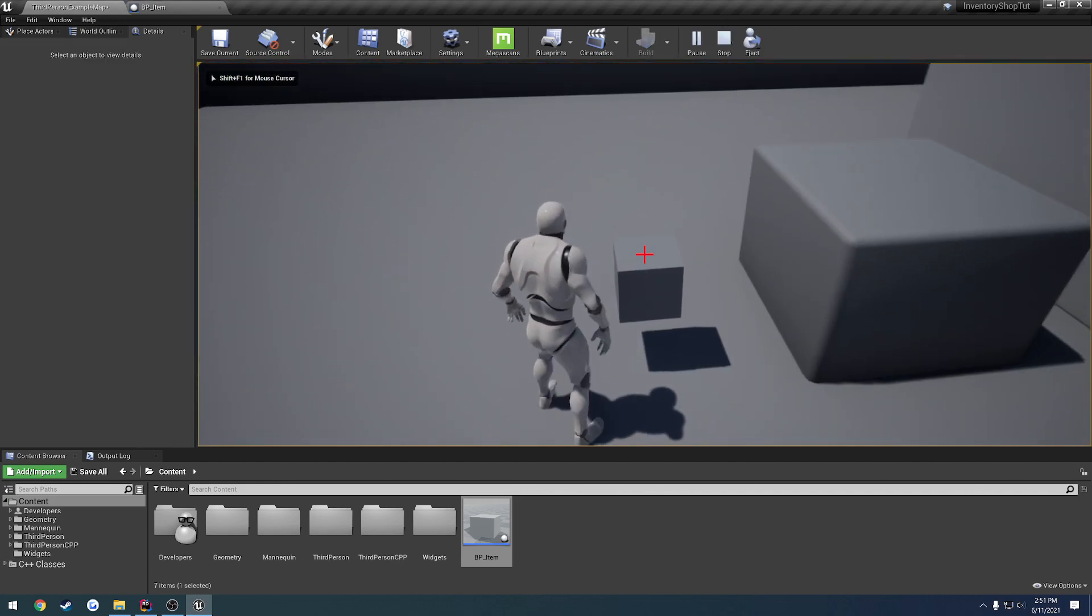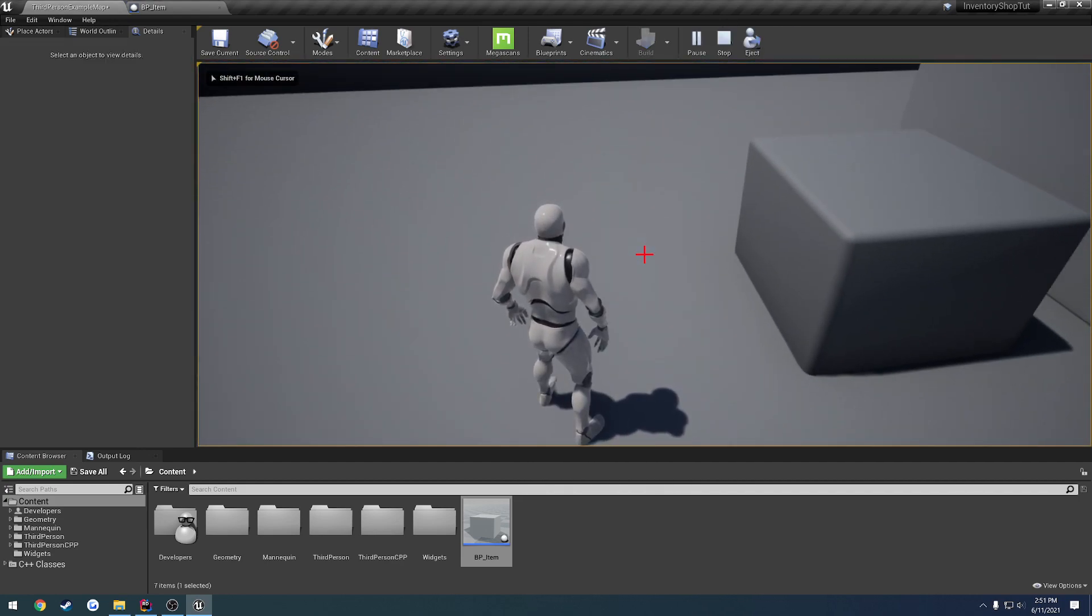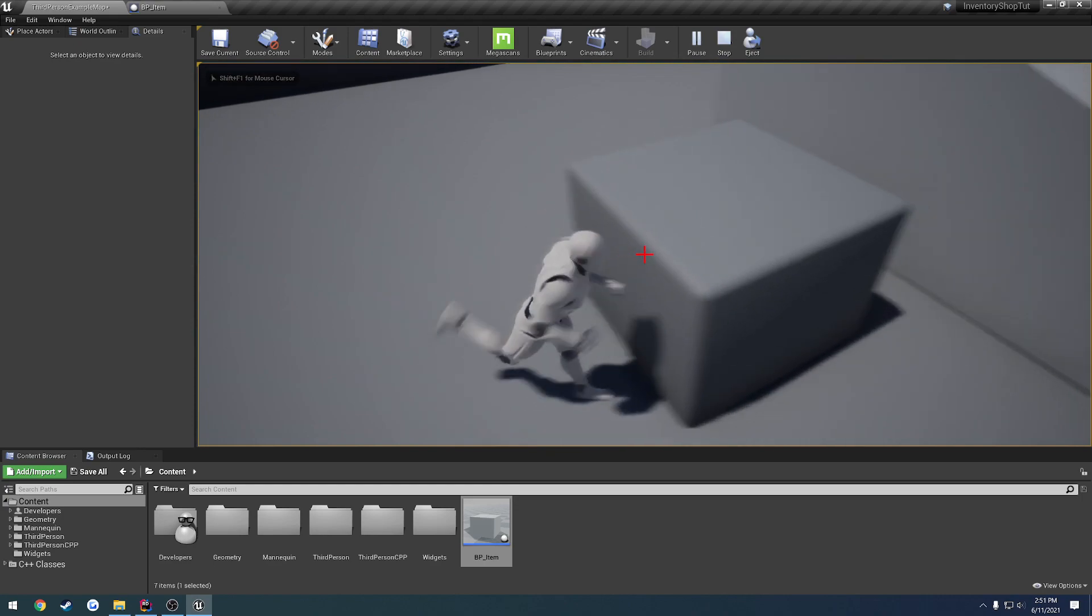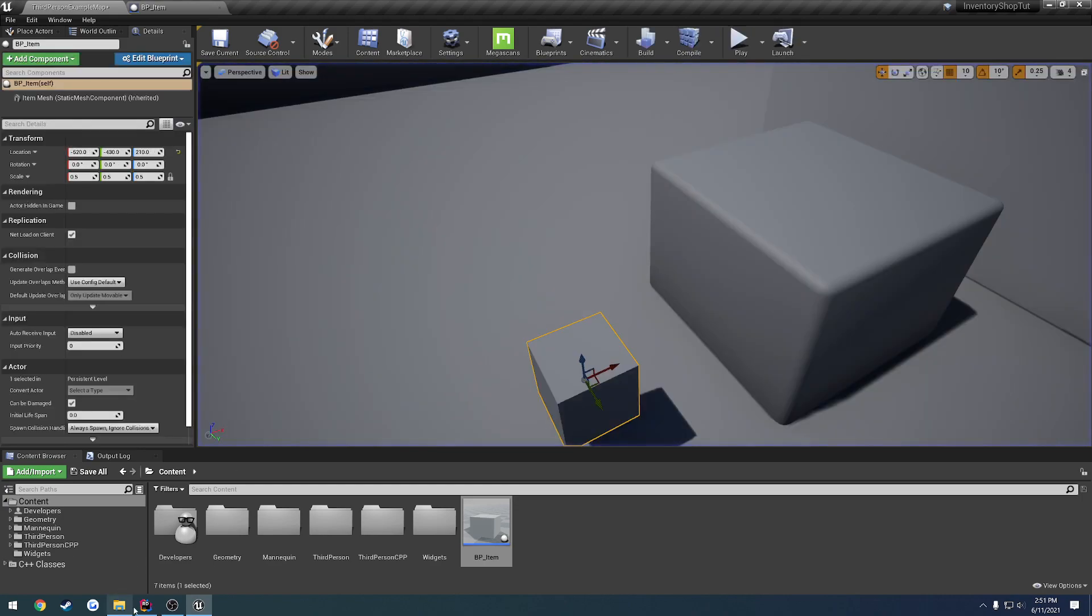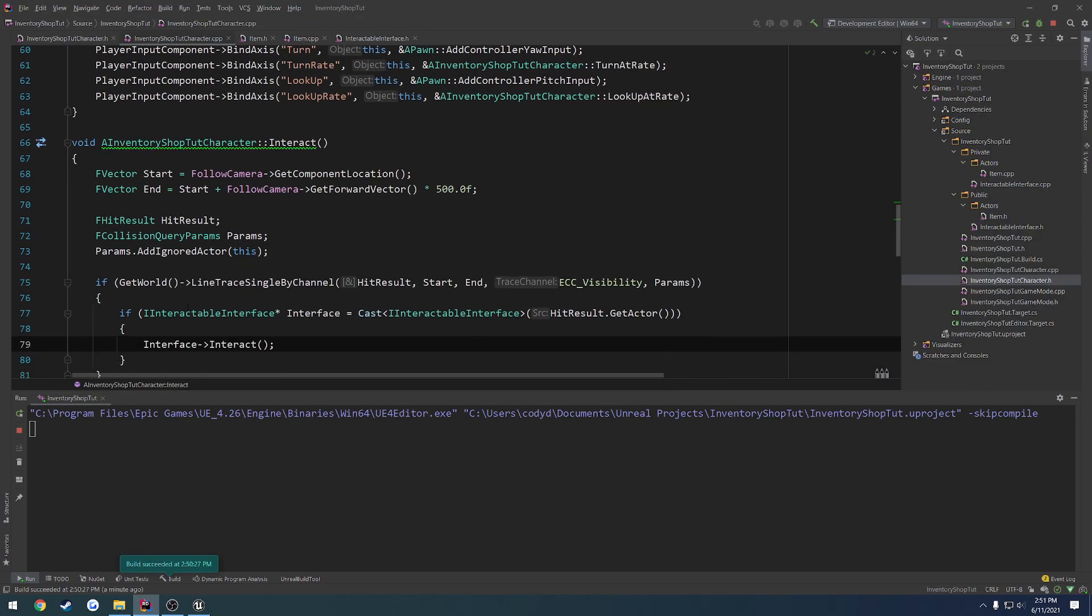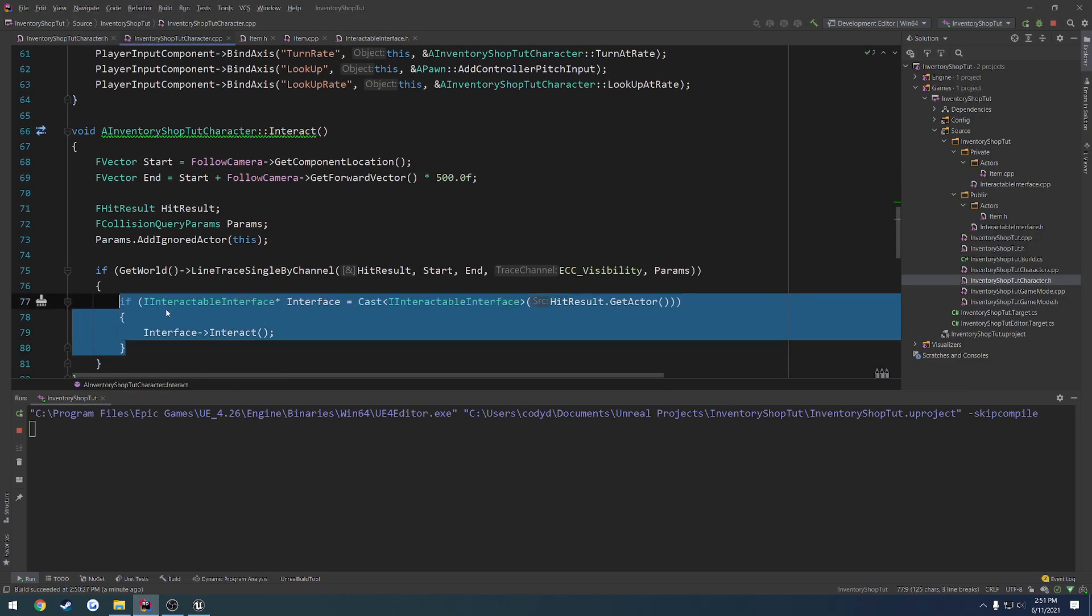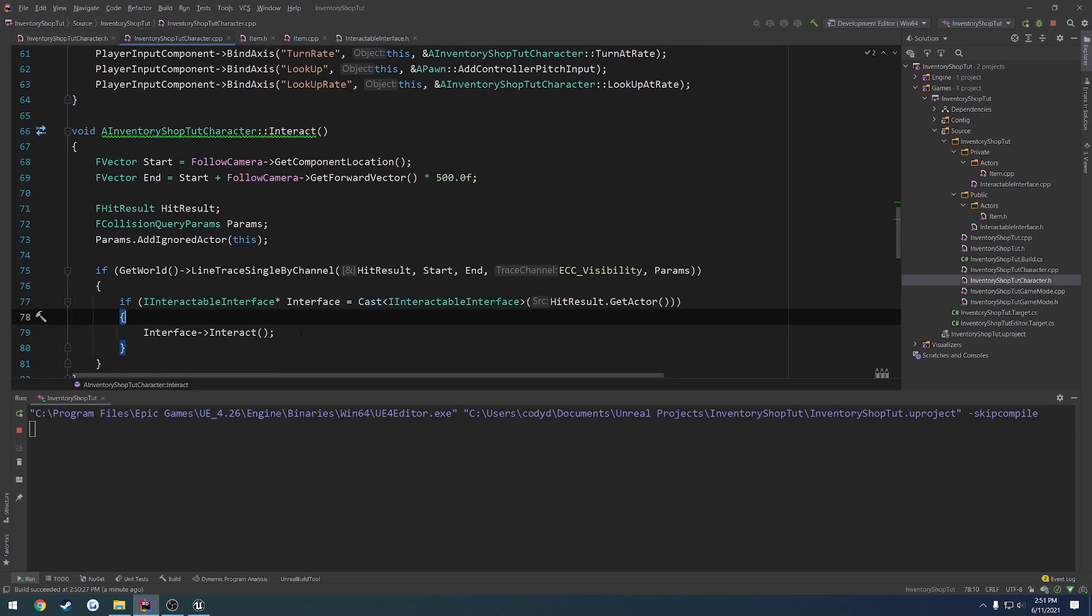So when we press E on the cube, as you can see, it got destroyed. So that means we're casting to our interface correctly, and we're calling interact.